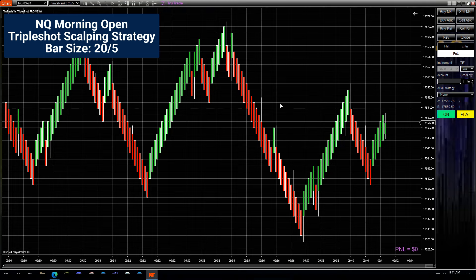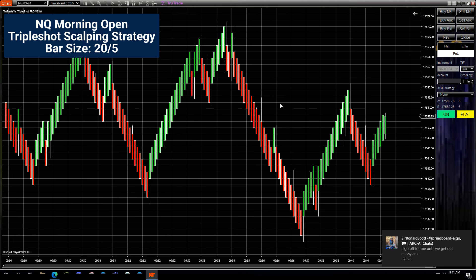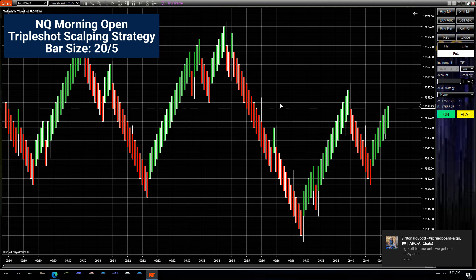Good morning futures traders. Today's Friday, January 26th, the time is 9:40. We're going to be trading the market open today — the Nasdaq — using the NinjaTrader automated trading strategy Triple Shot Pro Scalper.